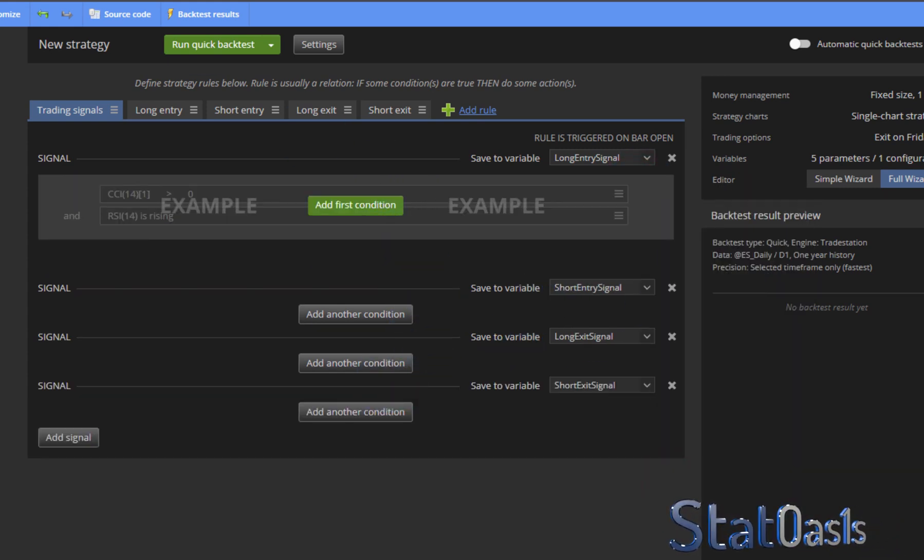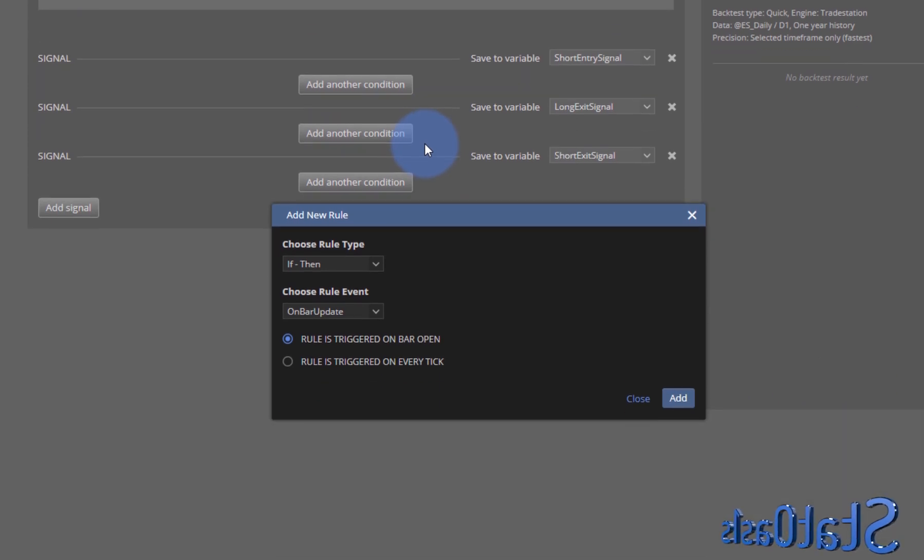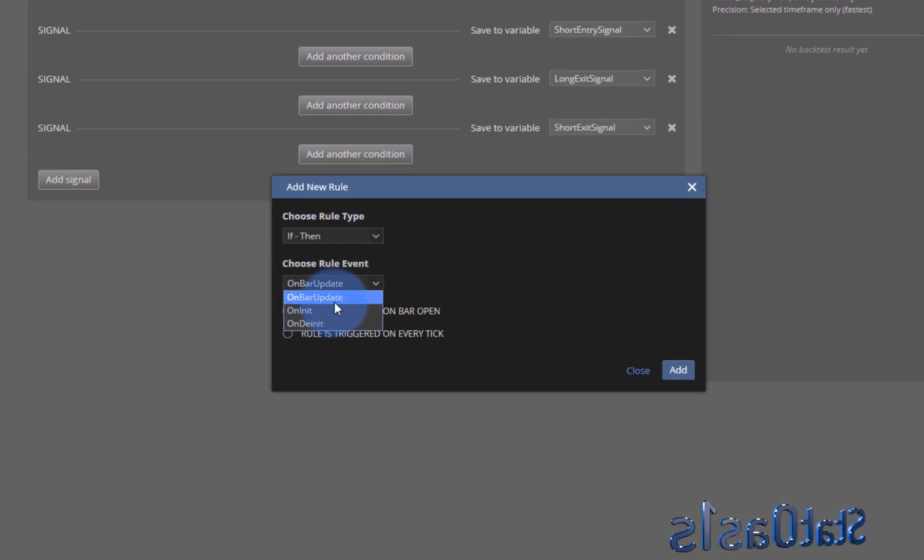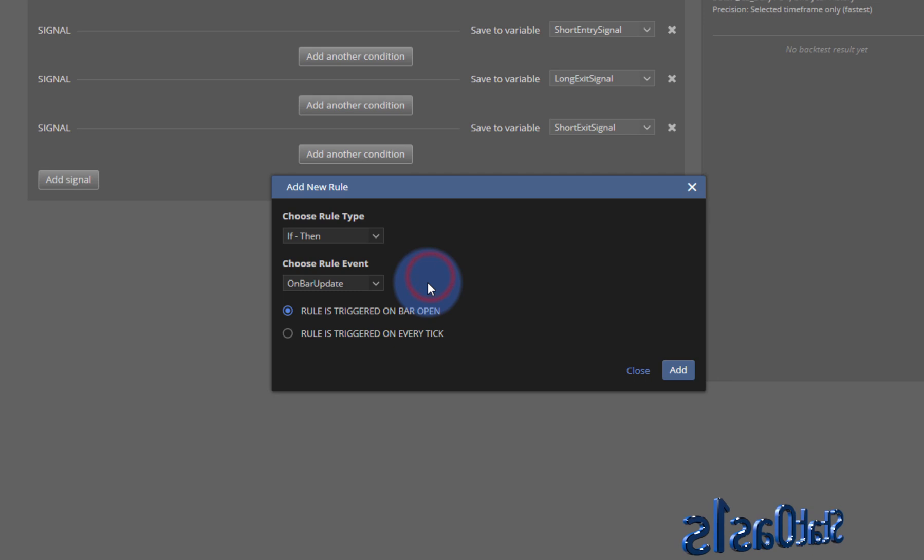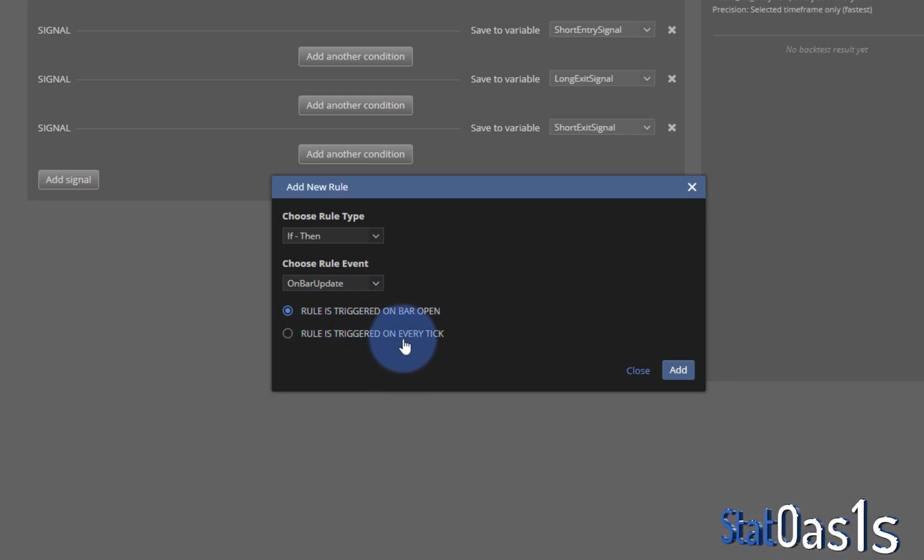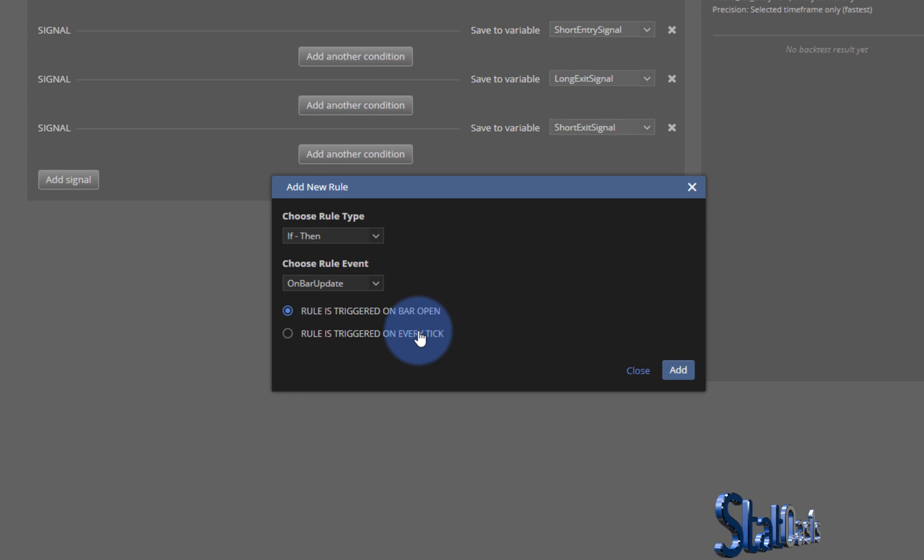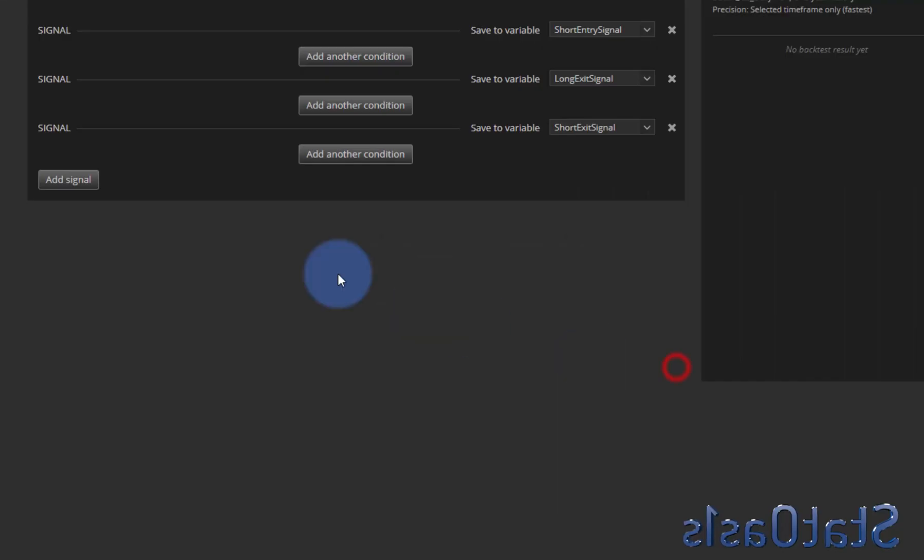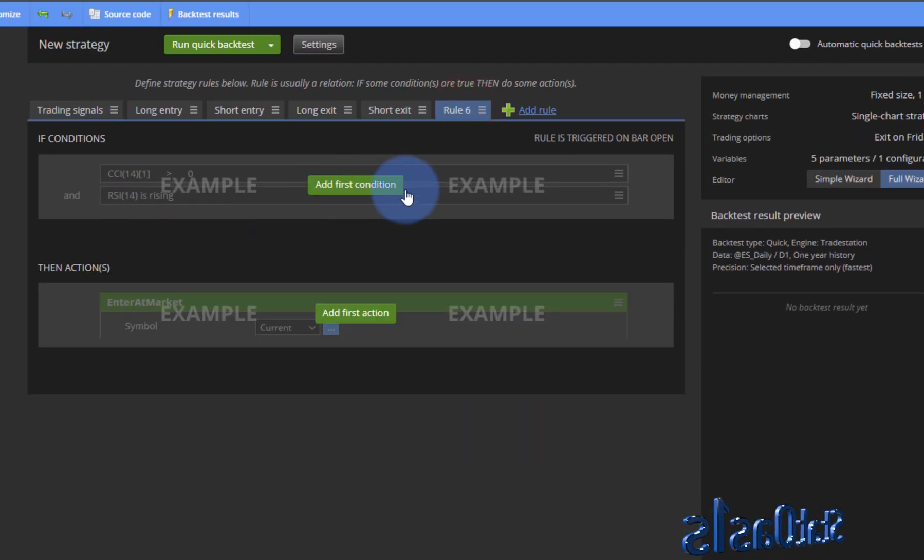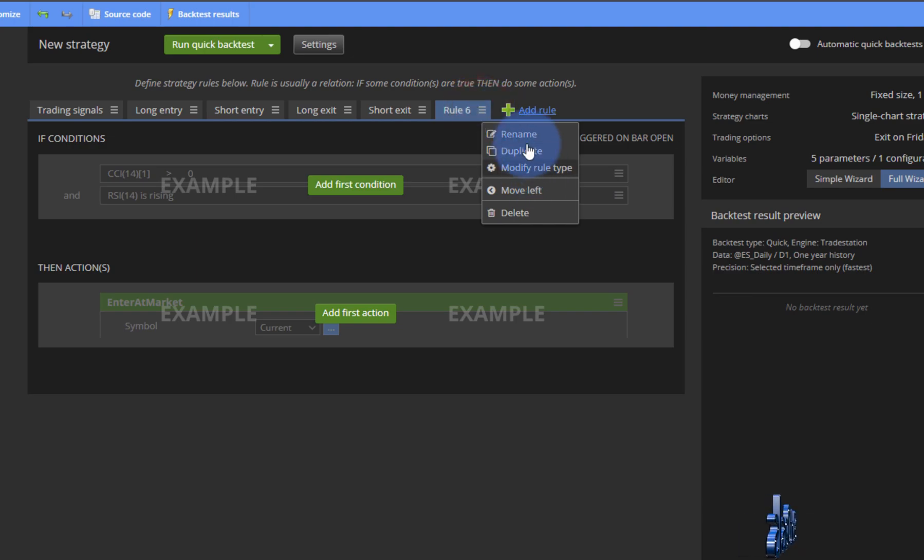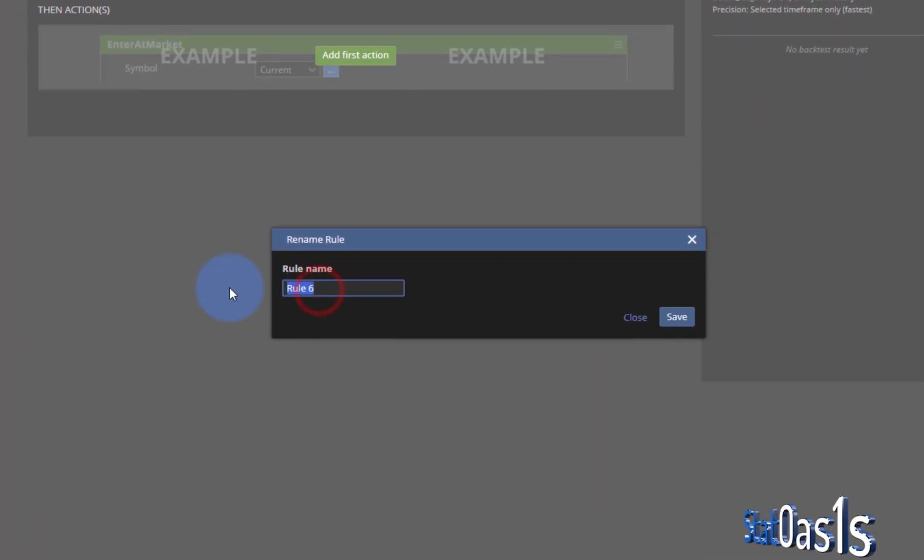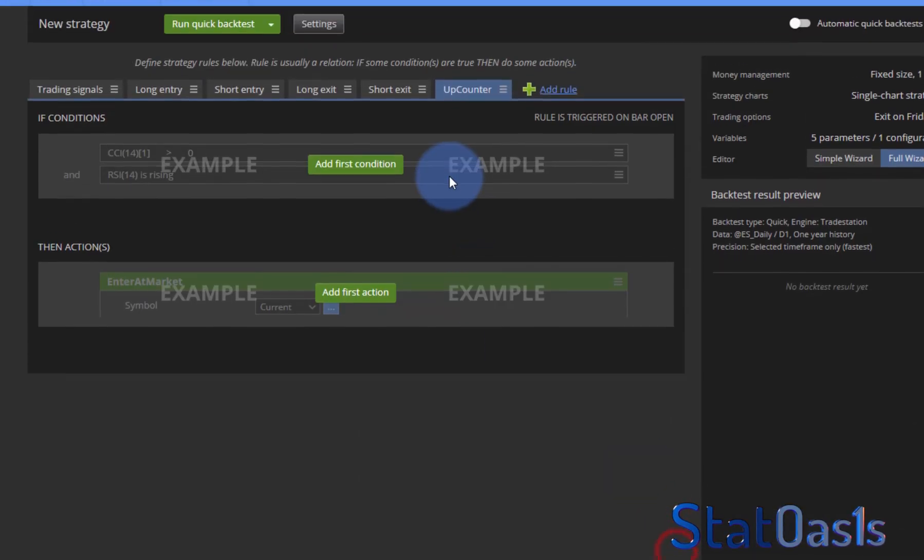In algo wizard if you see here add rule, let's add this rule and it's an if then statement on bar open. Rules triggered on bar open, not rules triggered on every tick because during the bar you might have a thousand ticks on it inside. So obviously we're going to do it on the bar open only. So let's add that and now I have this rule and I'll rename it to up counter.